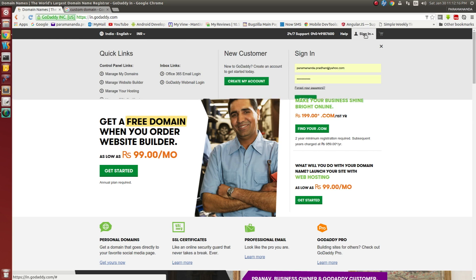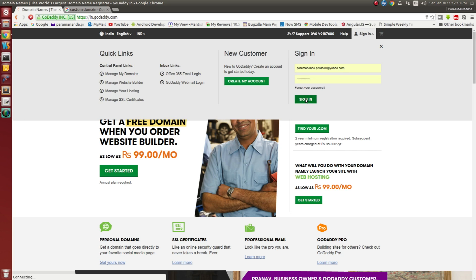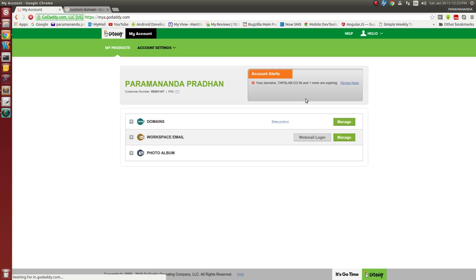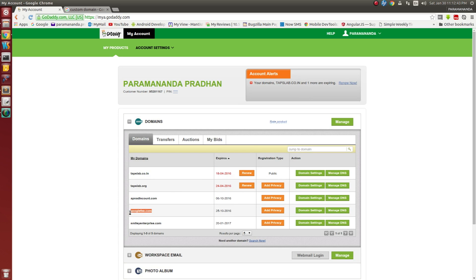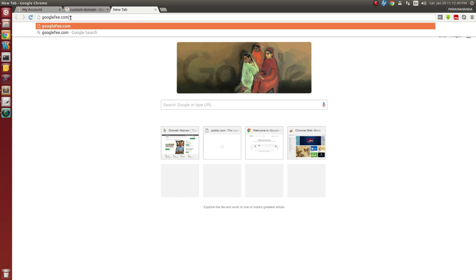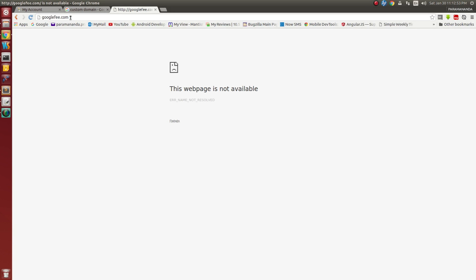Let us start. Here I am in godaddy.com. I have just logged in to my account to show you — I have bought a domain from GoDaddy and I want to host this domain with GitHub Pages. This is the custom domain I am going to configure with GitHub Pages. See, this is my domain I have purchased. If I go and click in the address bar, see this web page is not available now. After some time, I will get it configured with GitHub Pages and it will get alive on the net.